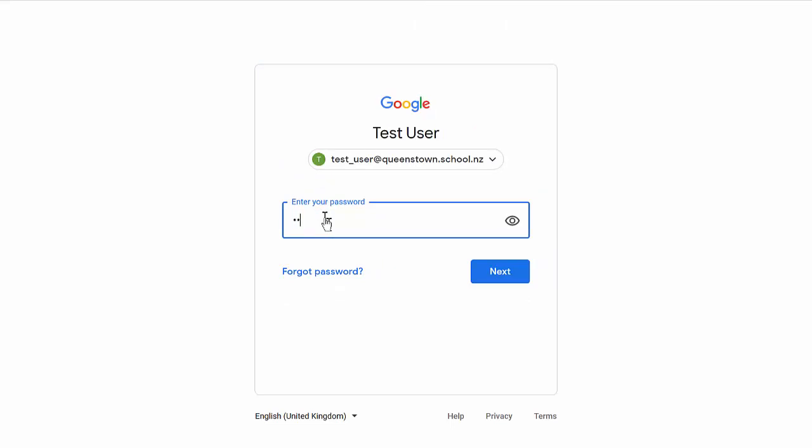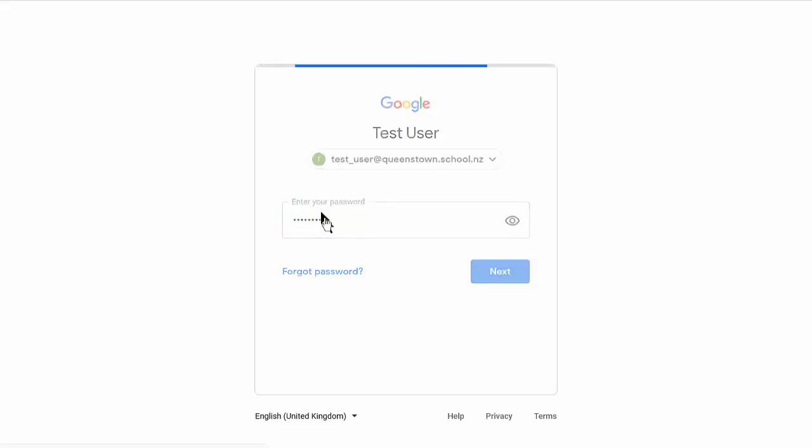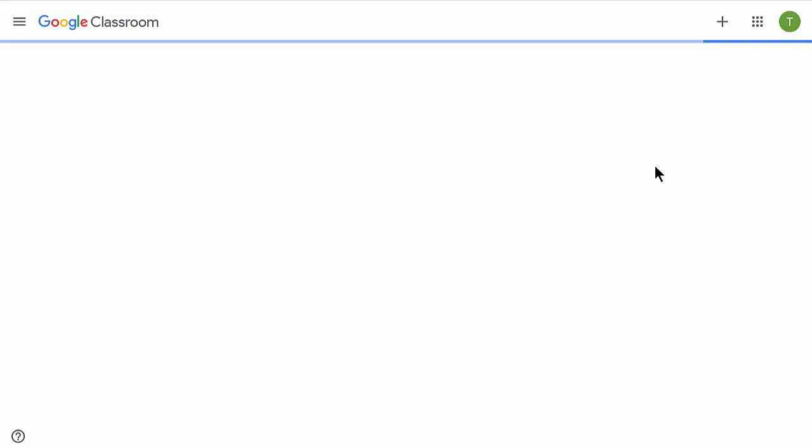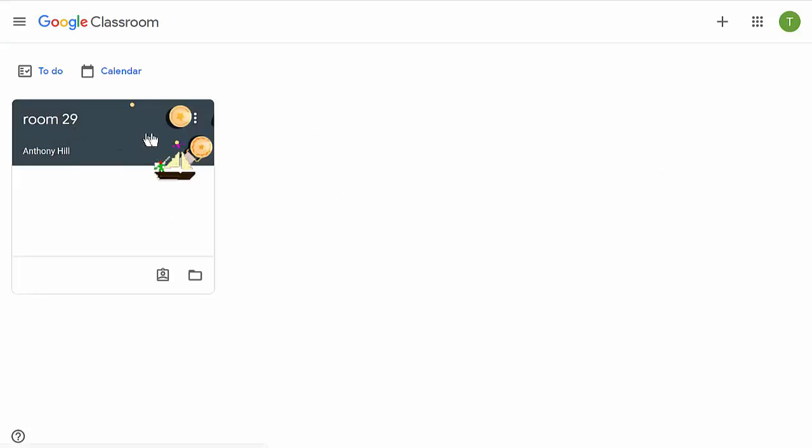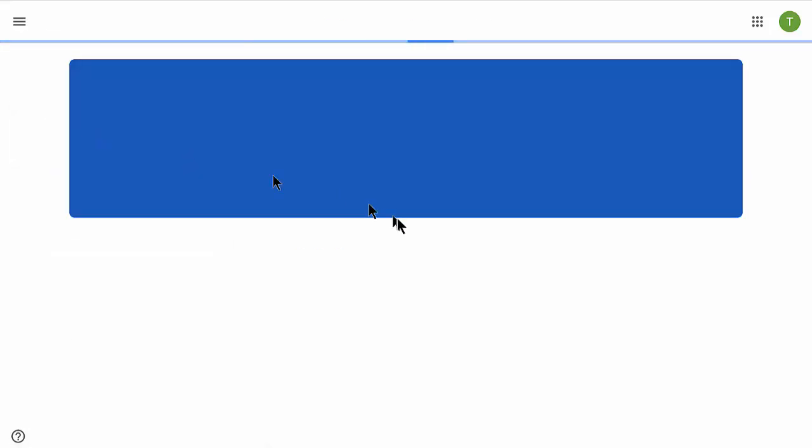Remember, never let the computer remember your password on a shared computer, and all of our school ones are shared computers. Here I am in Google Classroom, and there's the classroom, so I'll select that one.